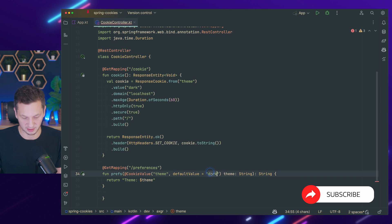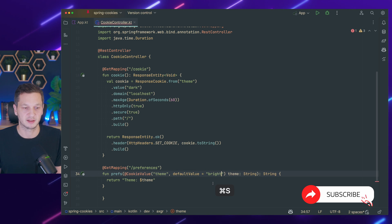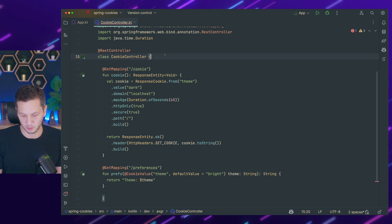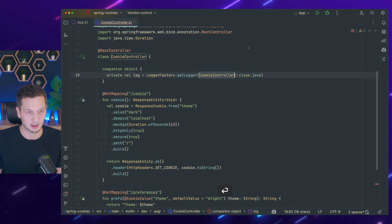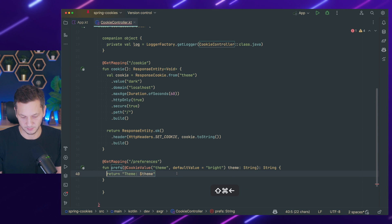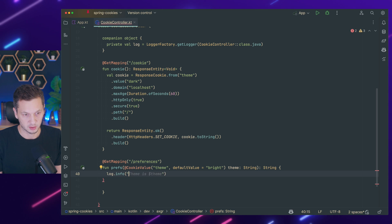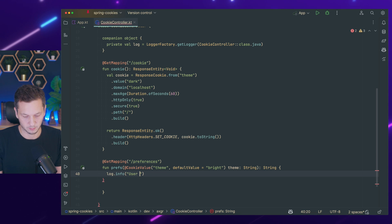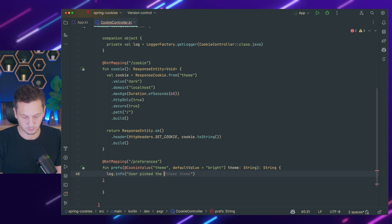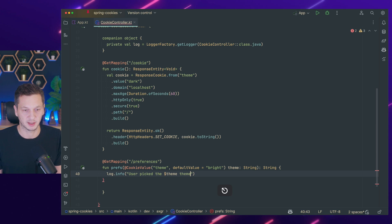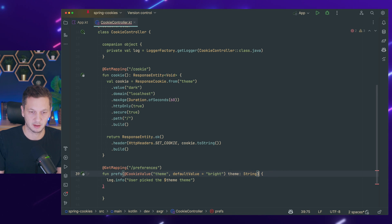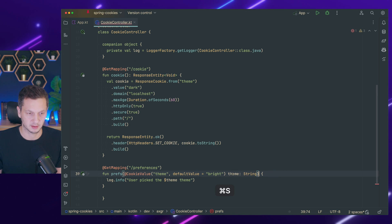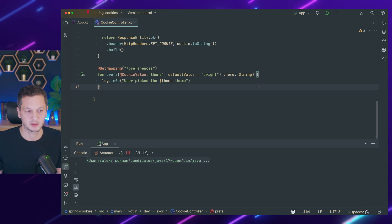But this would now be a little bit too easy because we set dark here. So let's make it actually bright so we can see the difference. And what we're going to do is we quickly log this so that we see something. Log info user picked the theme like this. And we don't need to return a string here. We just log it for this new GET mapping. Let's restart.